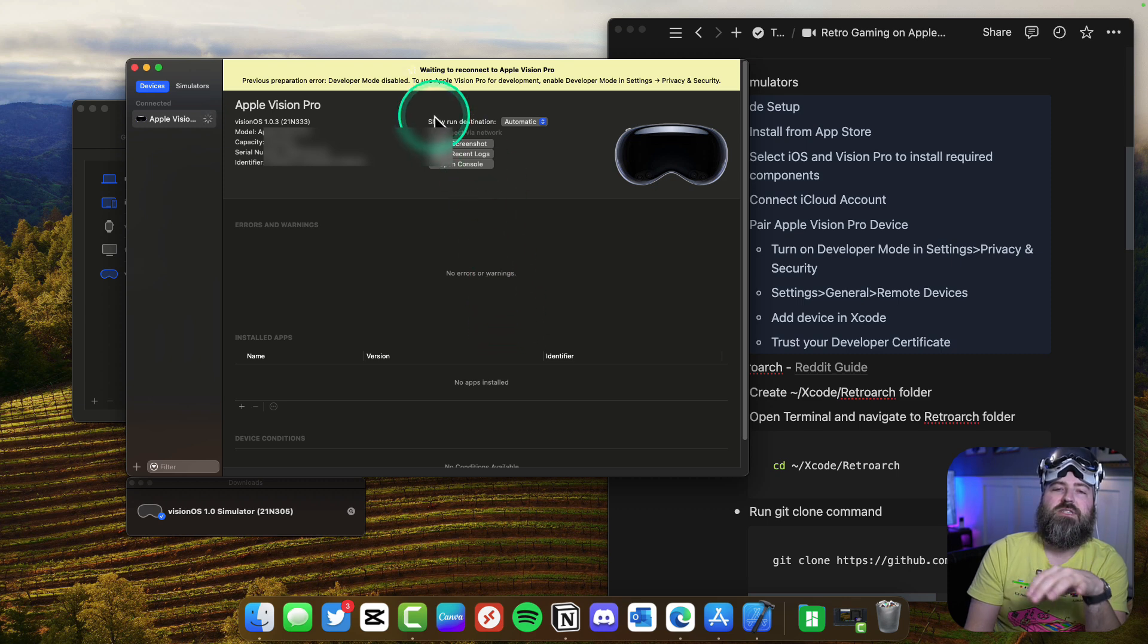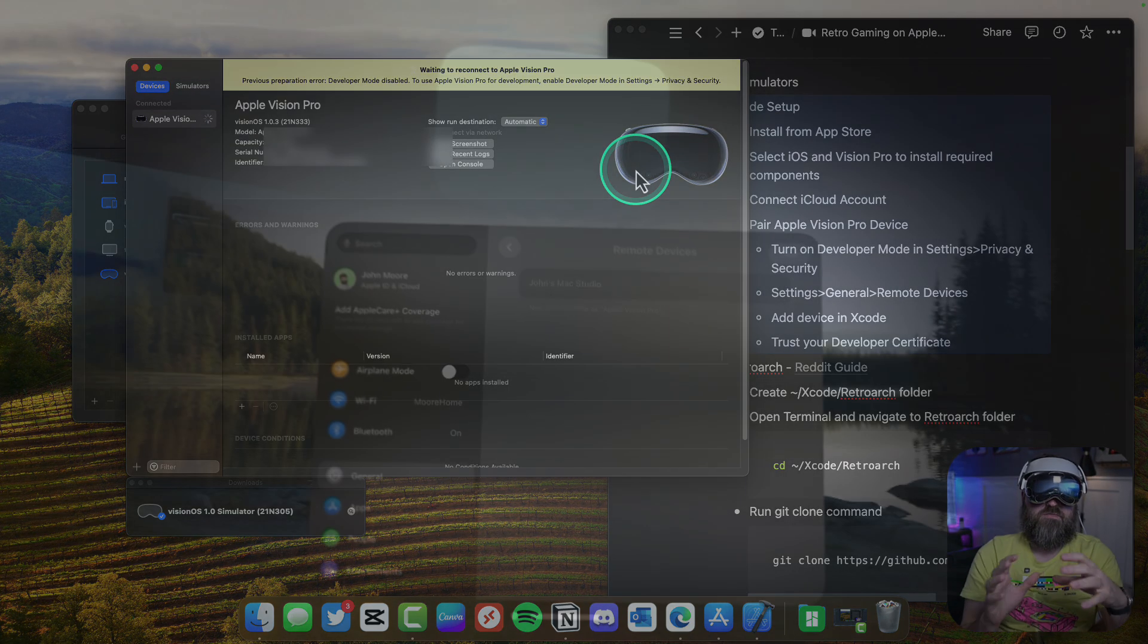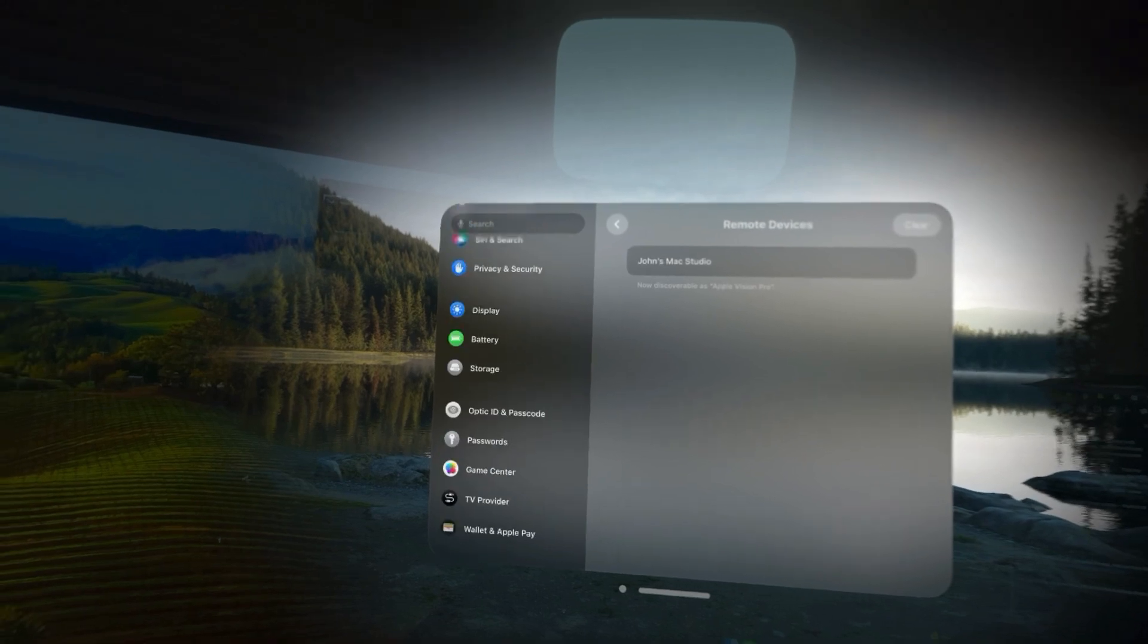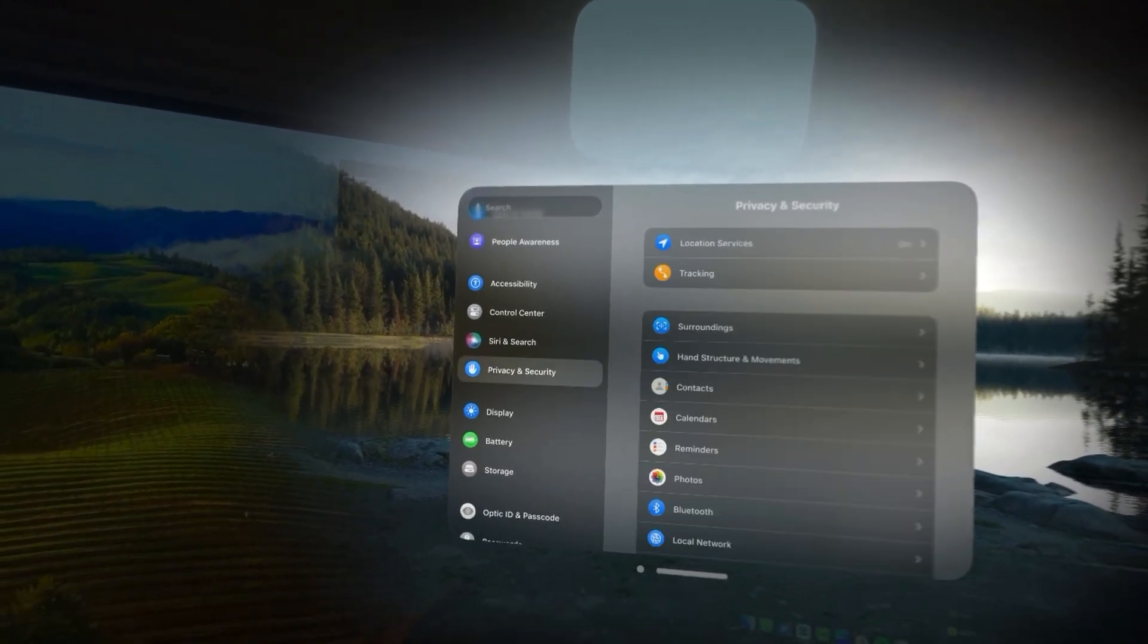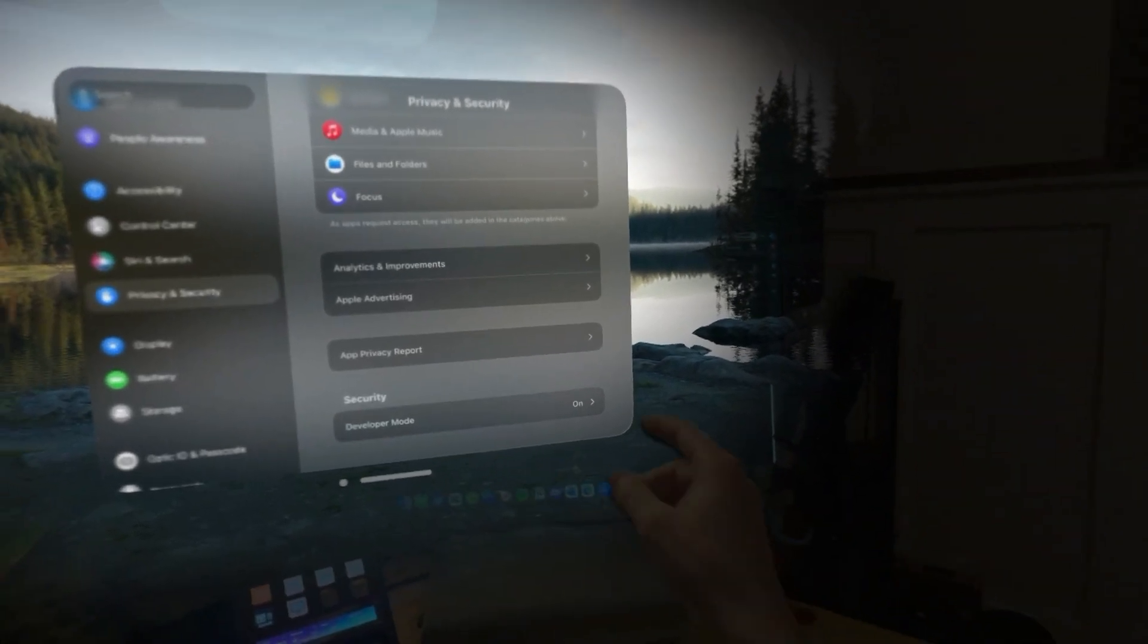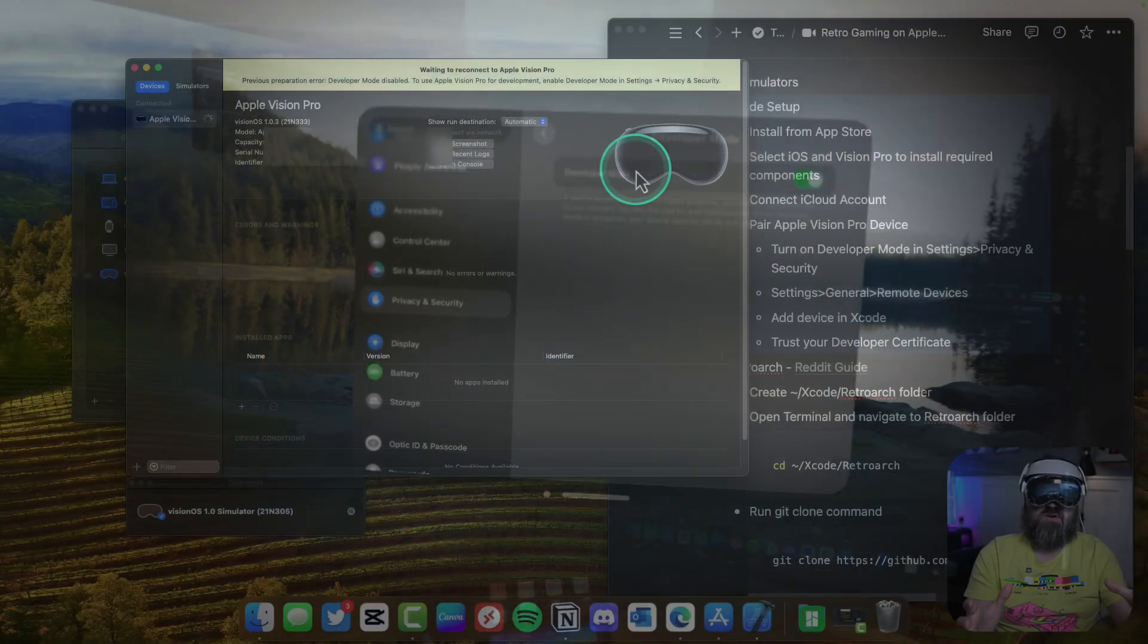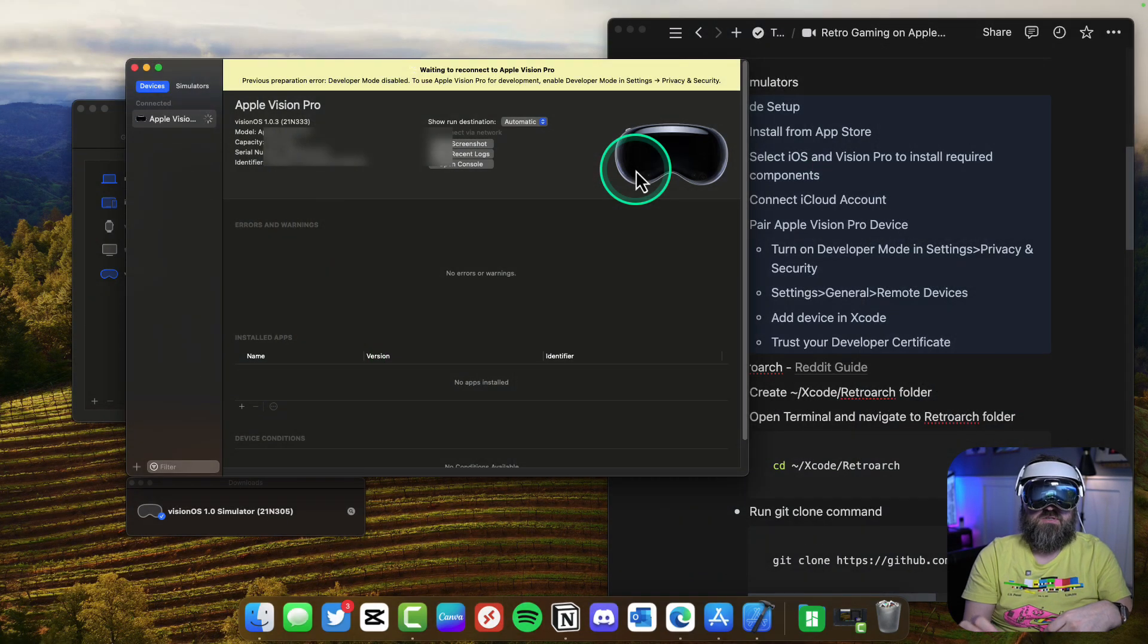Now it's telling me it's waiting to reconnect and that's because I need to turn on developer mode. Back in the Vision Pro we're going to go down in settings to privacy and security, then all the way down to the bottom to developer mode. We're going to select that and turn that on, then we're going to have to restart the Vision Pro headset and it will do that connection to the Mac Studio.